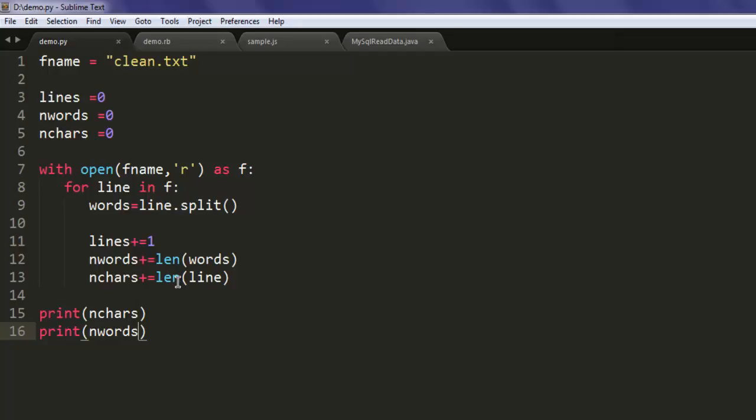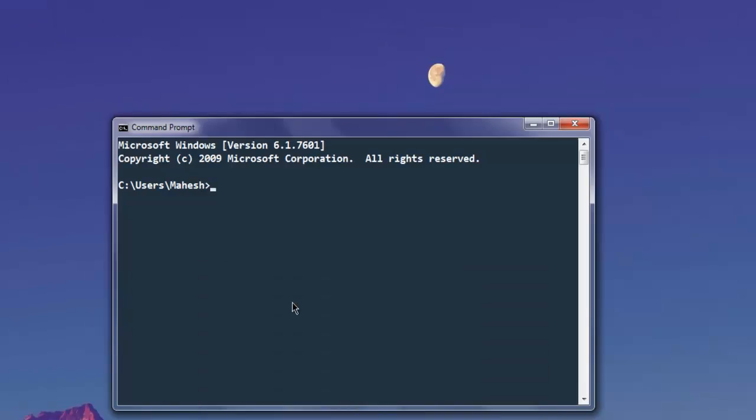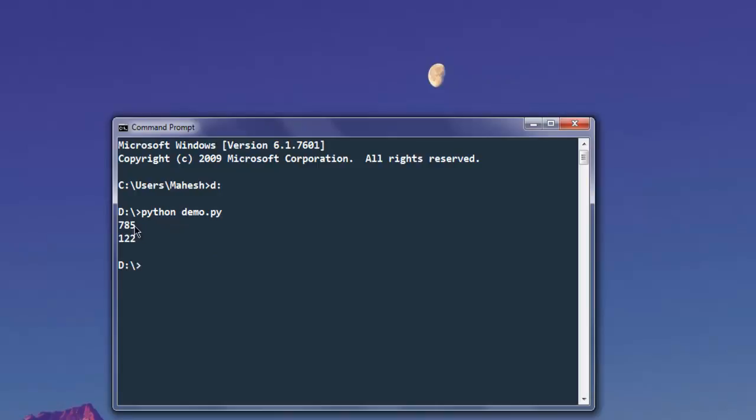Let's check how it works. Let me navigate to the directory where I've saved it and type in python demo.py. As you can see, it shows me the total number of characters and words - it has 122 words and 785 characters.